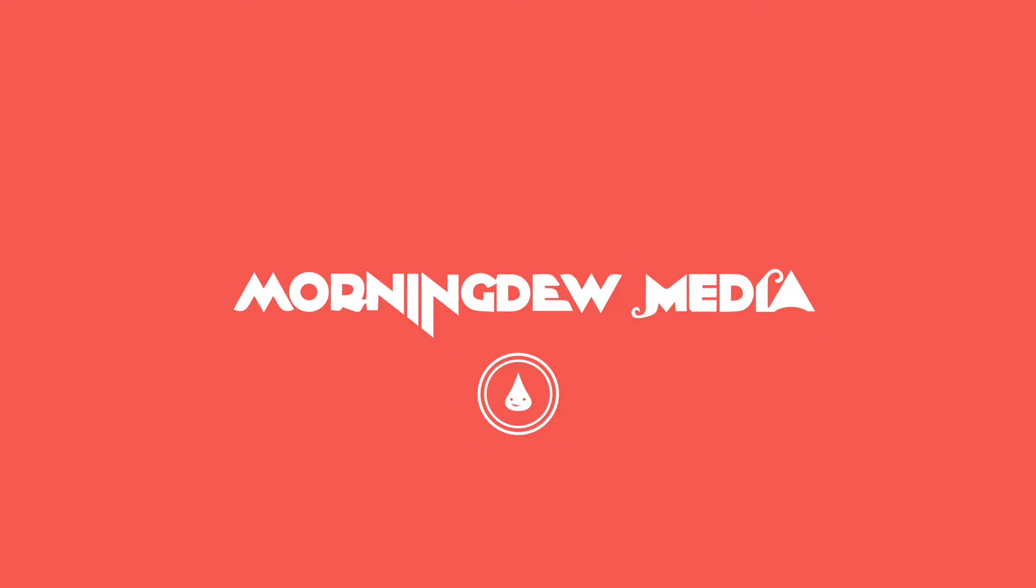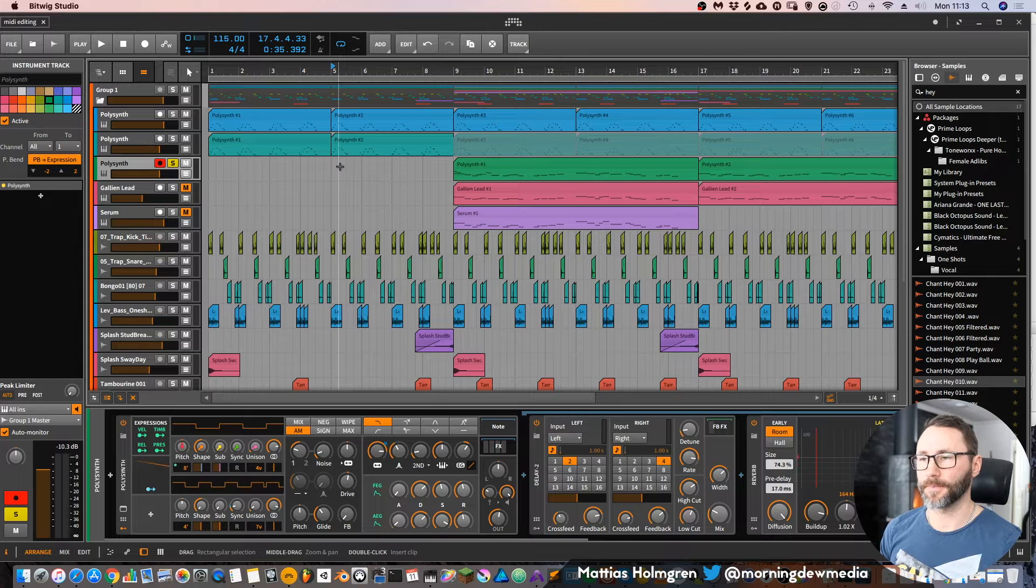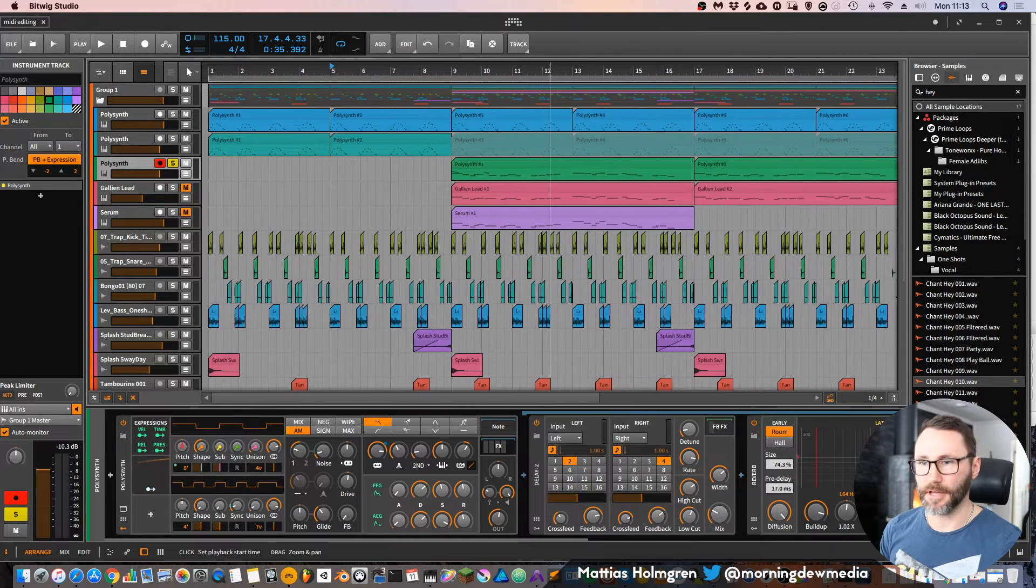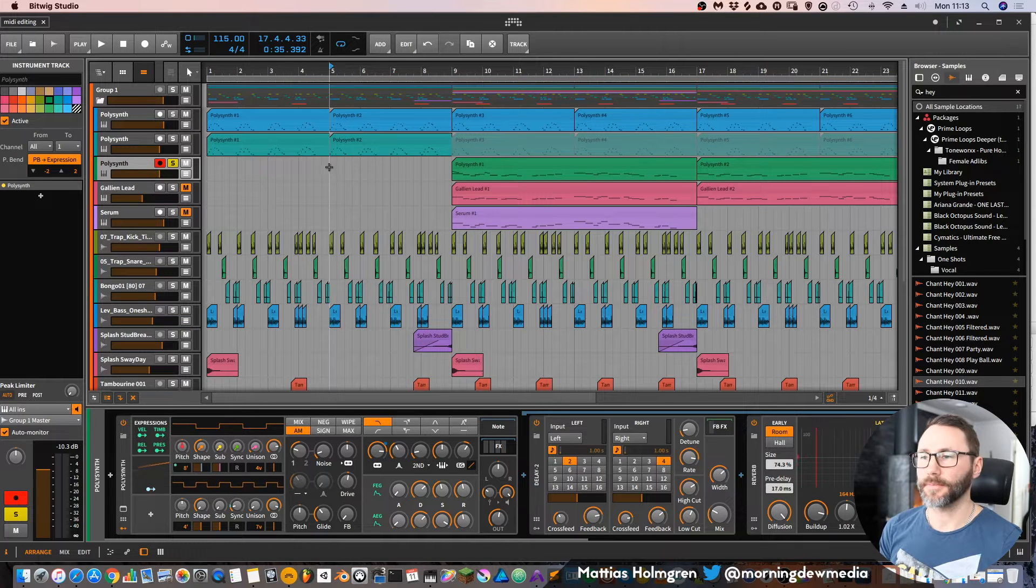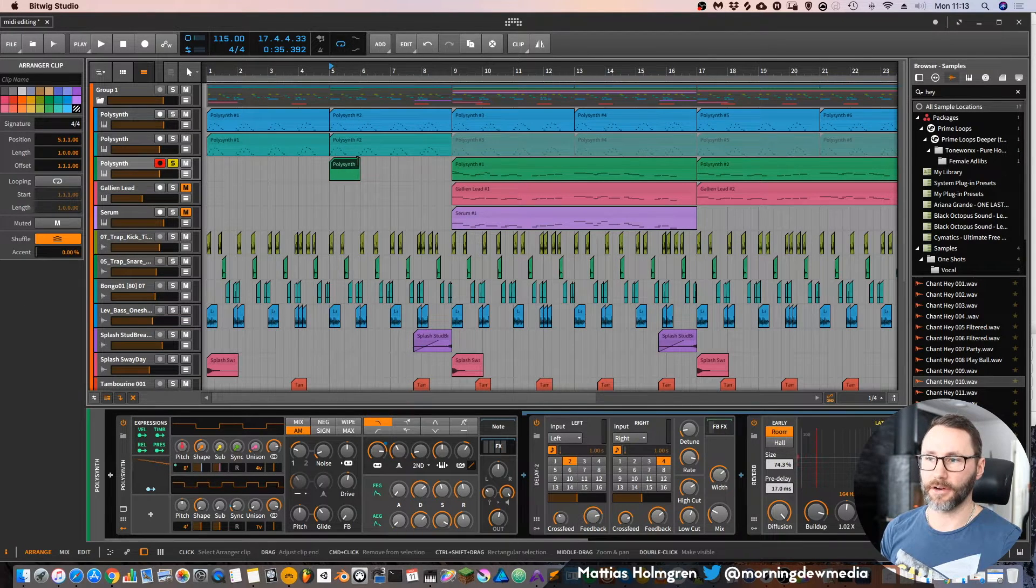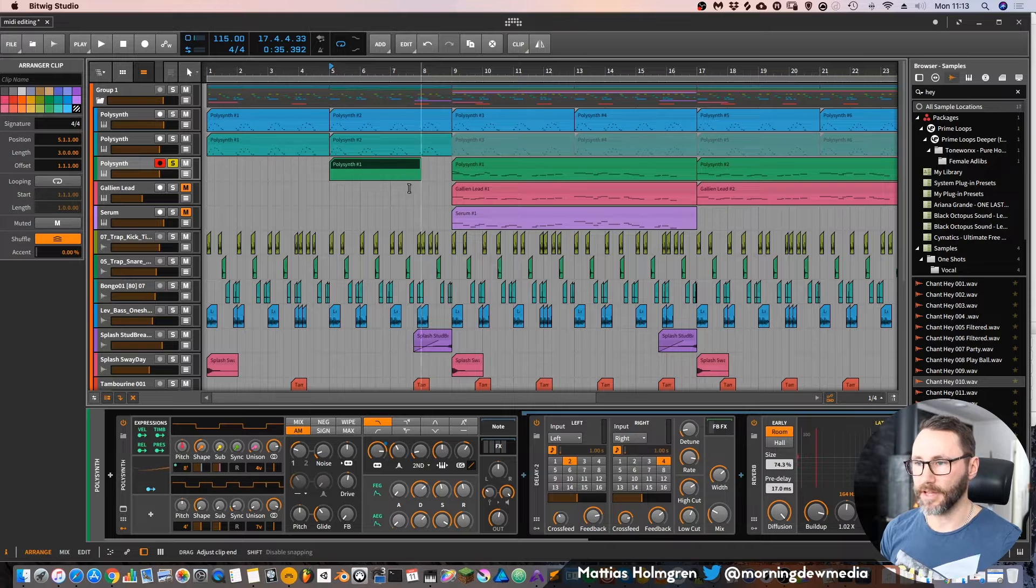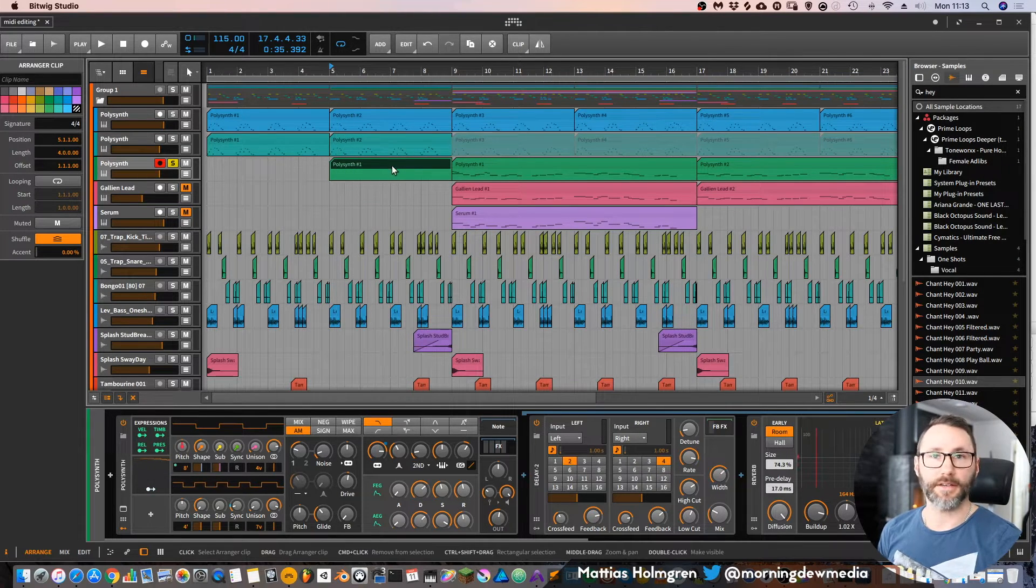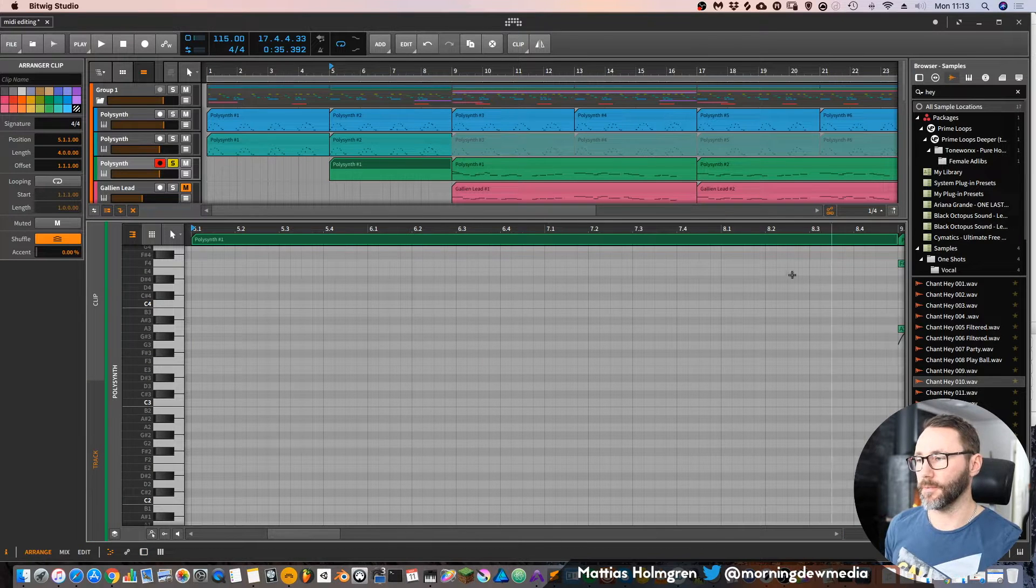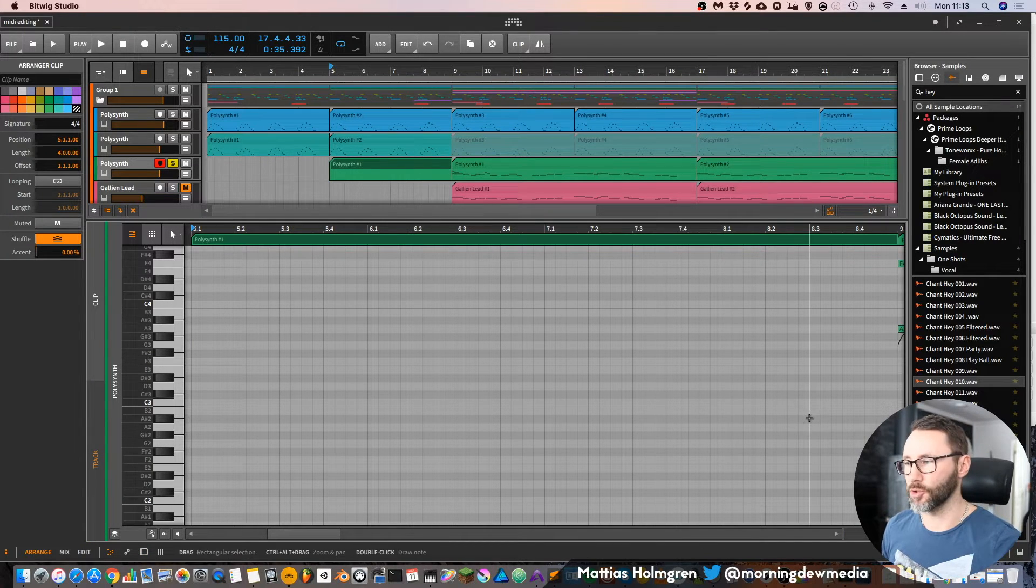Okay, so MIDI editing in Bitwig Studio. Here we have a little project that I put together. If we have an instrument track and double-click on our arrangement view, it will add a MIDI clip. The MIDI clip is currently empty, but if we double-click it, it will open this piano roll view.